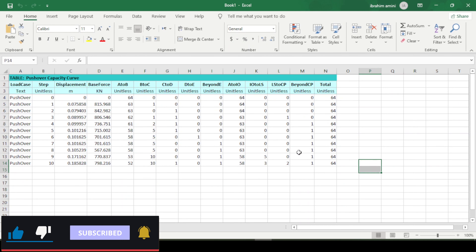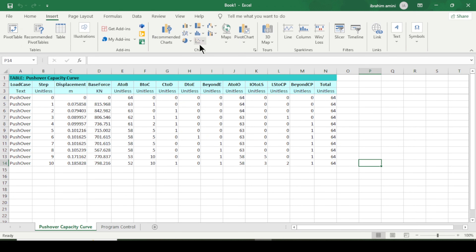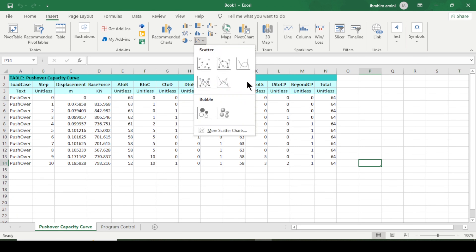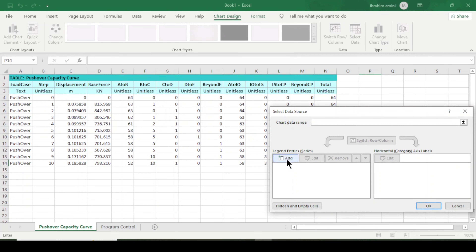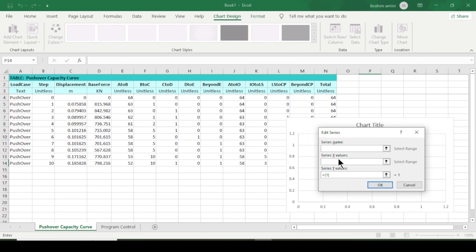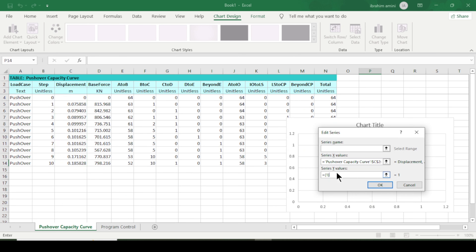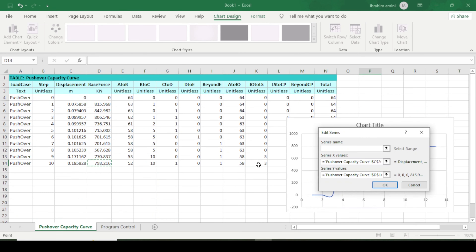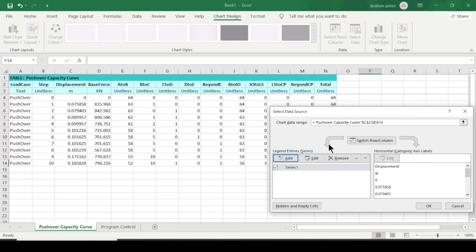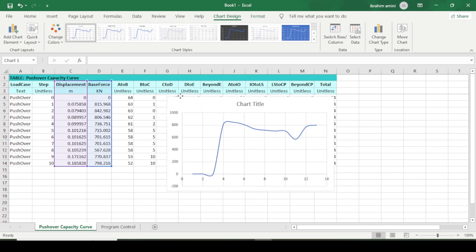I will now plot the pushover curve here. I'll go to Insert, select Scatter, then come to Select Data and add the X-axis as displacement. For the Y-series, I'll remove the existing one, select base force, and press OK.